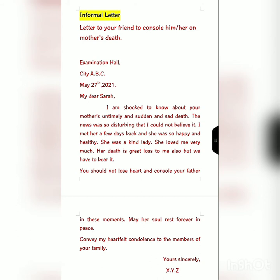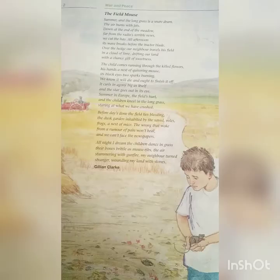At the end you write 'Yours sincerely,' 'Yours affectionately,' or 'Yours truly' — whichever you want to write — and you put a comma after that. Then you write XYZ instead of your name at the right side of the page at the bottom. This is the pattern of the informal letter. You need to write a consolation letter to your friend to console him or her on his or her mother's death, and this is the body of the letter.